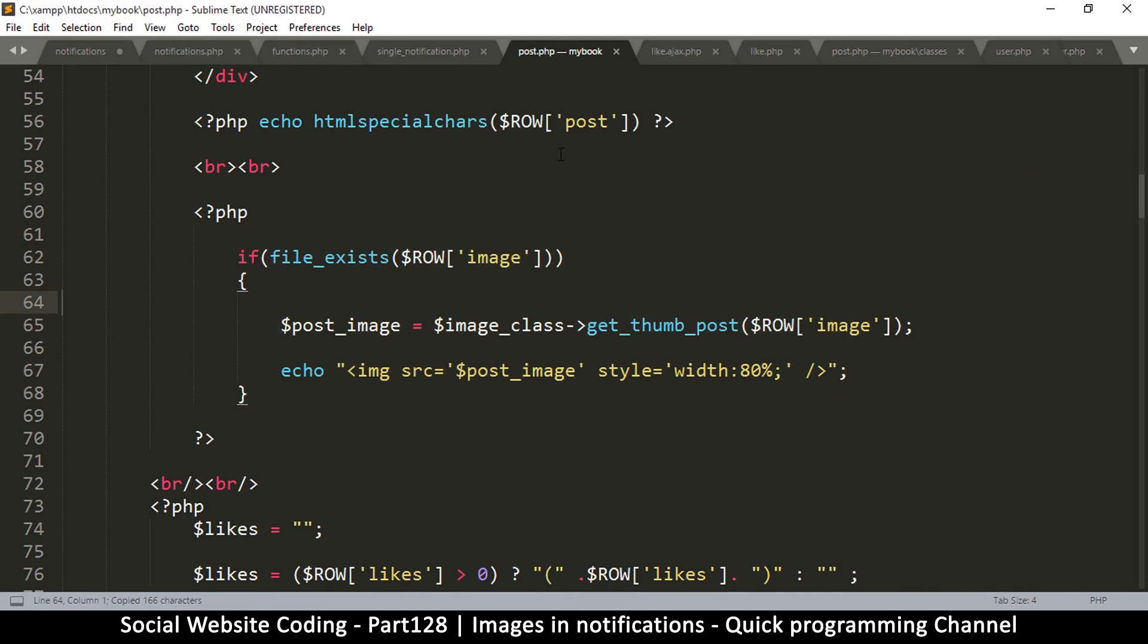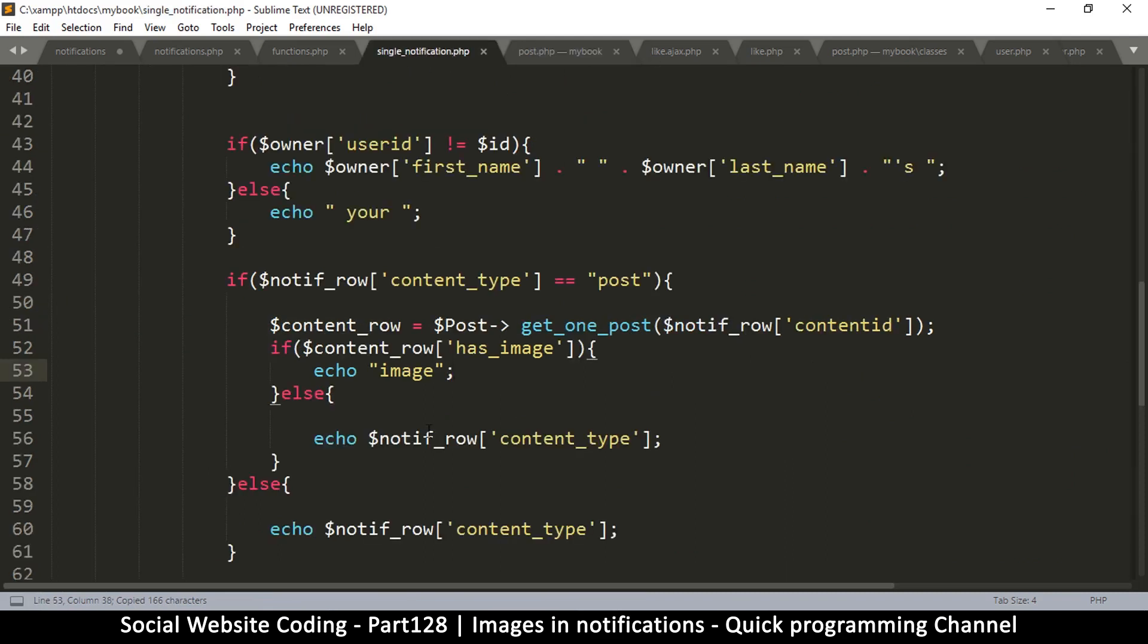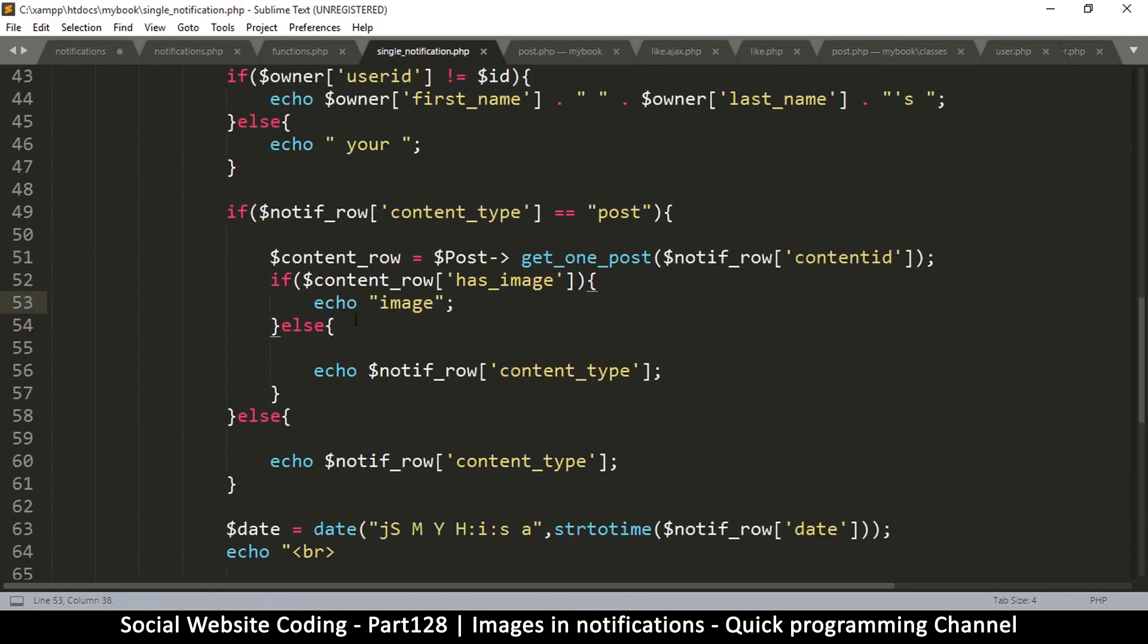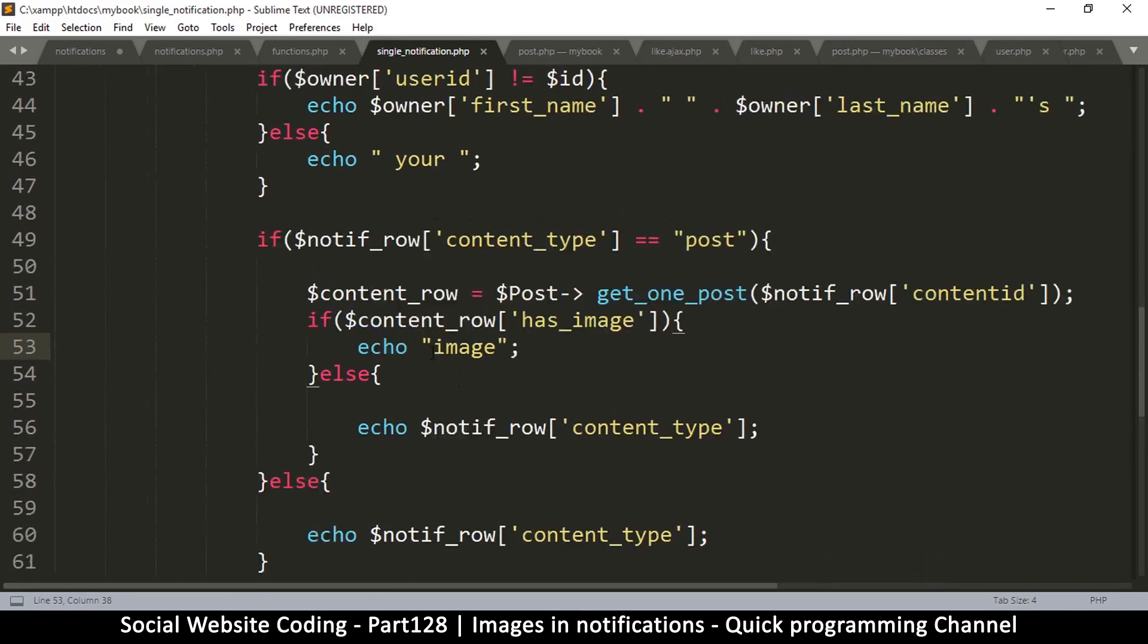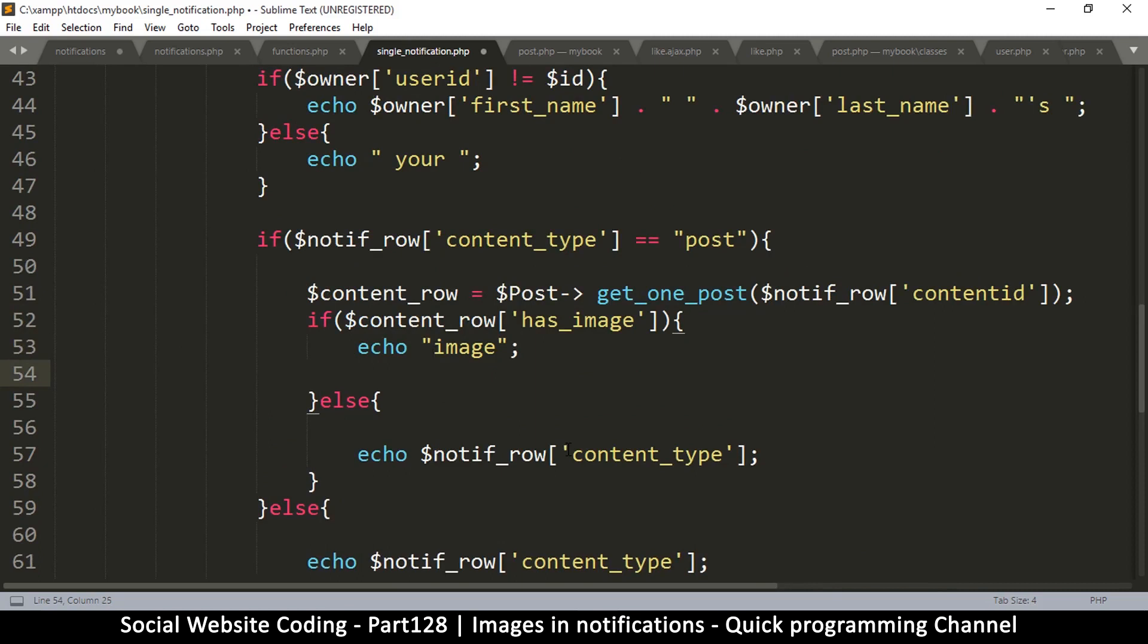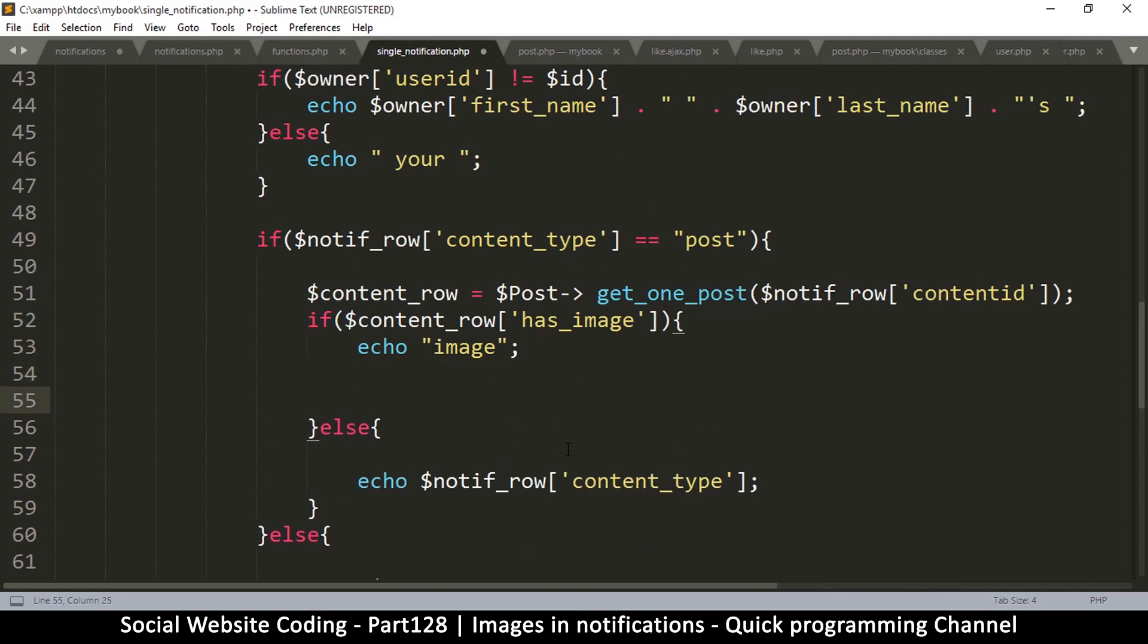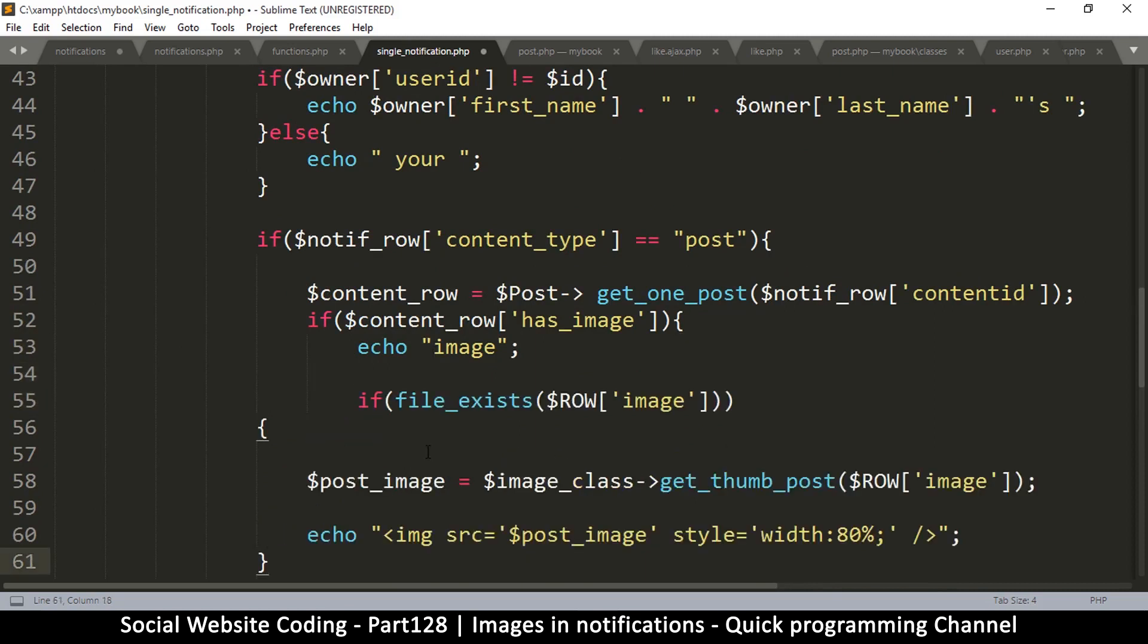I'm going to copy that and go to single notification, right here, right after the image. I'm going to put that there.